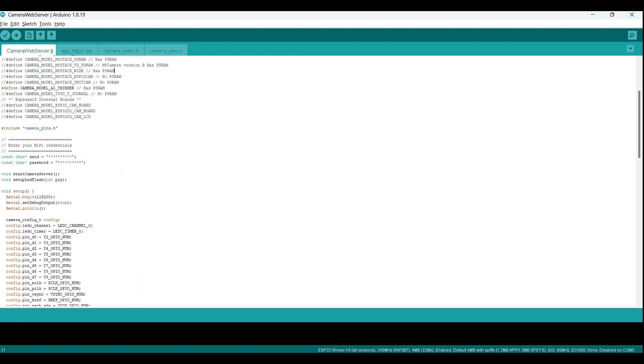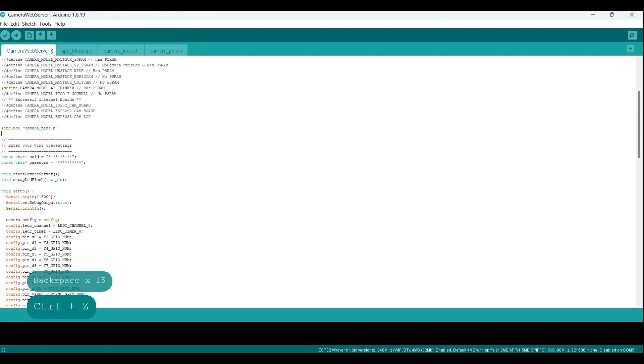Before you can run the camera web server example sketch, you will need to enter your Wi-Fi credentials so that the ESP32 can connect to your local Wi-Fi network. To do this, you will need to replace the placeholders, the stars, with your own Wi-Fi SSID and password, like we did for the ESP8266 in an earlier video.